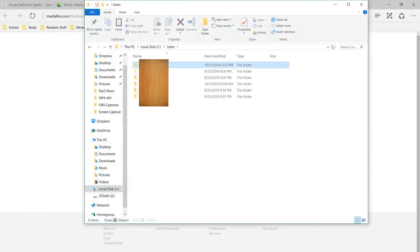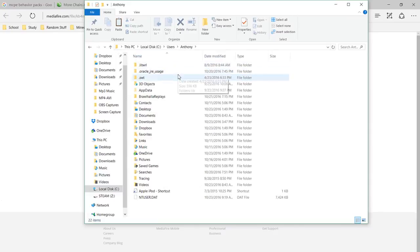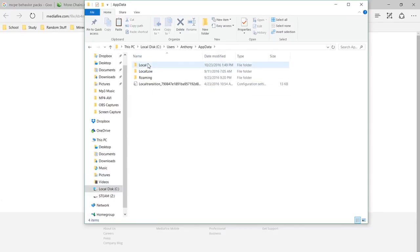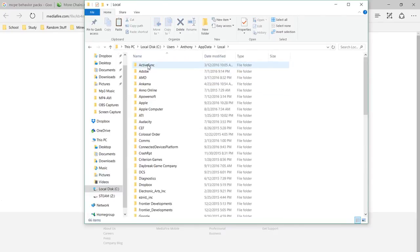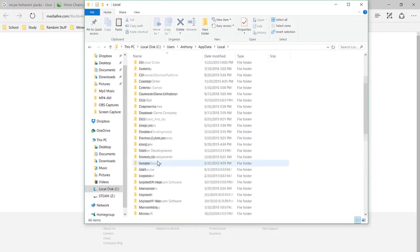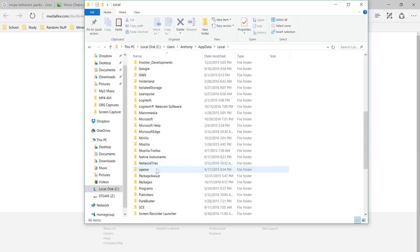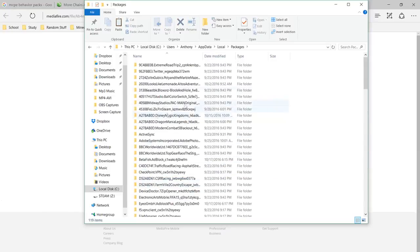Your name, app data, local. Scroll down, go to packages. This is the confusing part, but not really.